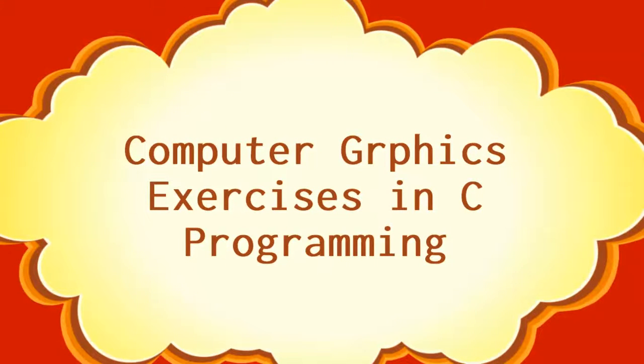Welcome to .NET Bob. In this video series we will discuss some of the computer graphics exercises in C programming.